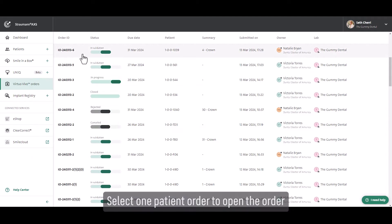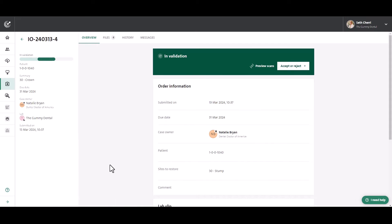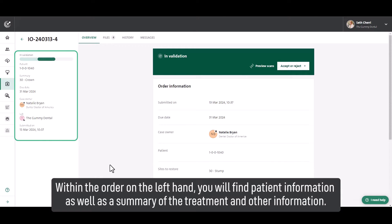Select one patient order to open the order. Within the order on the left-hand side, you will find patient information as well as a summary of the treatment and other information.